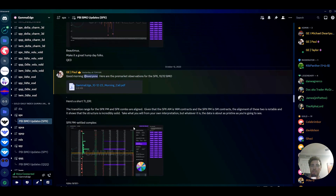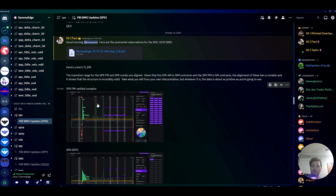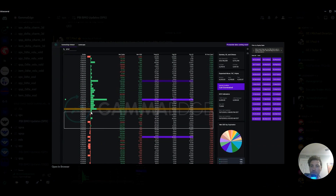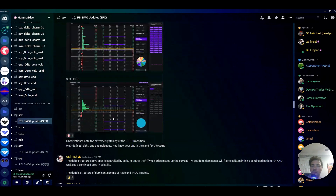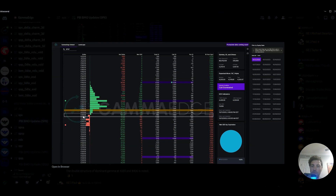The way I got those levels — we're always posting these PBIs before the session open. 4365 is the positive transition level, that's the transition zone, a key level I wanted to see break above. Today we actually opened above it, came down, retested it, and held. On this timeframe, 4400 was the ultimate upside target.